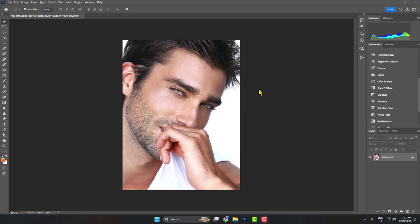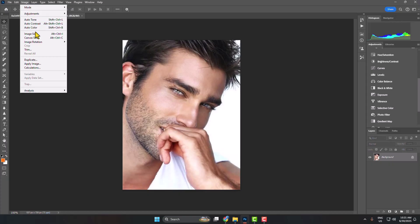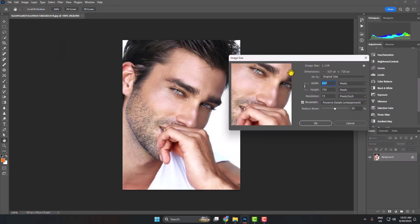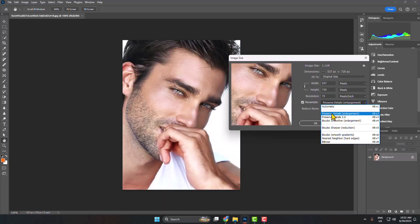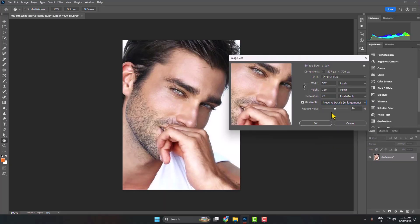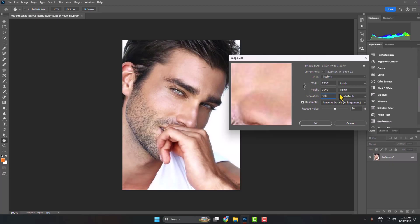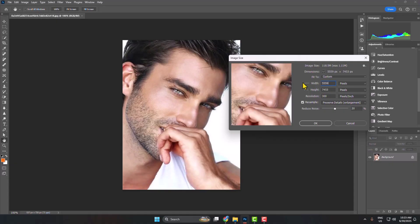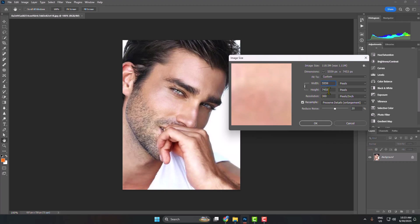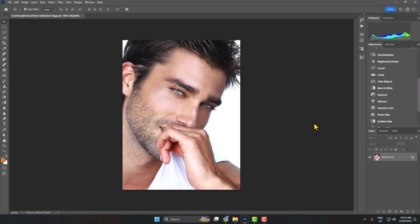To upscale photo quality in Photoshop, first go to Image and click on Image Size. Make sure to check the Resample option, then click on the Resample dropdown and select Preserve Details Enlargement. Set the resolution to 300 pixels and the width to 5059. The height will automatically adjust. Make sure pixels are selected, then click OK.